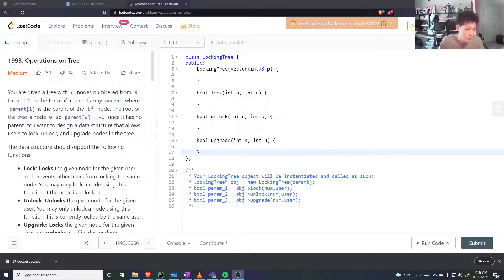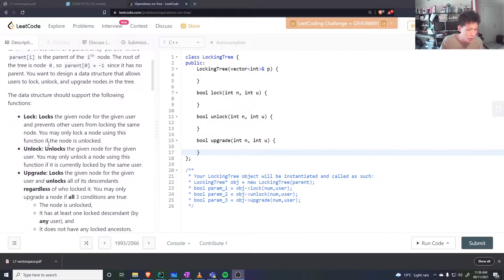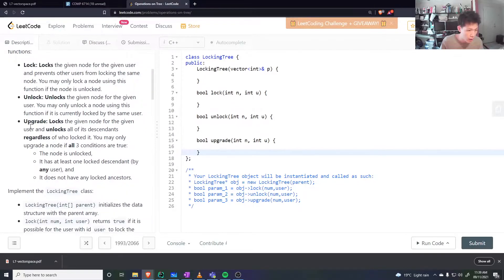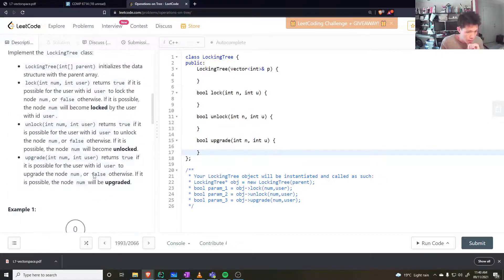Let's do this question. You're given a tree where you can lock and unlock a node. If you lock a node, only that user can unlock it and no other user can. You can only lock a node if it's already unlocked. There's also an upgrade function where you check that all ancestors of that node are unlocked, at least one descendant is locked, and the given node is unlocked.